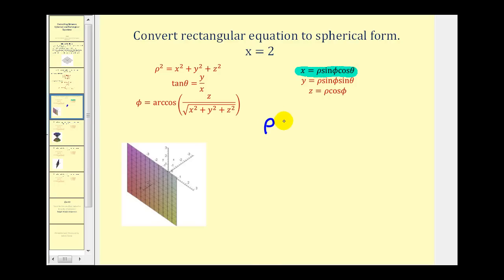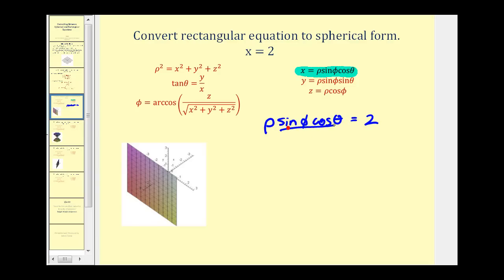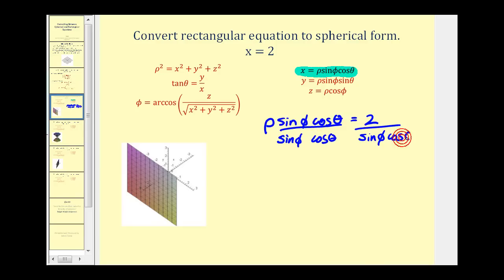We'd have rho sine phi cosine theta equals two. And now this is a spherical equation, but normally we want to solve these equations for rho if possible. So let's divide both sides by sine phi cosine theta. So we have rho equals two over sine phi cosine theta.